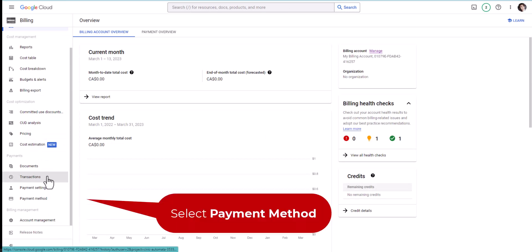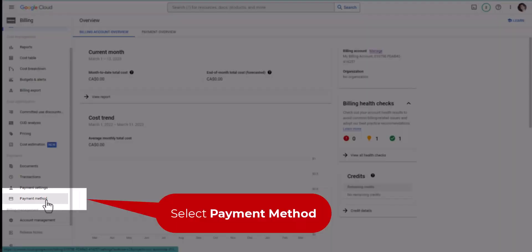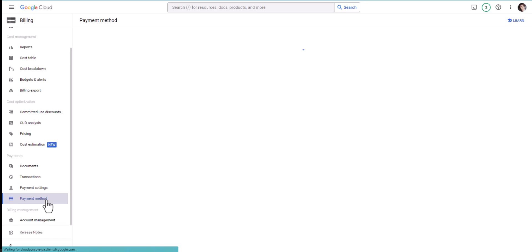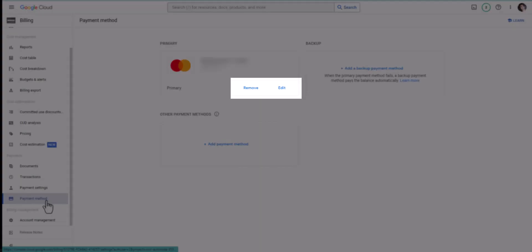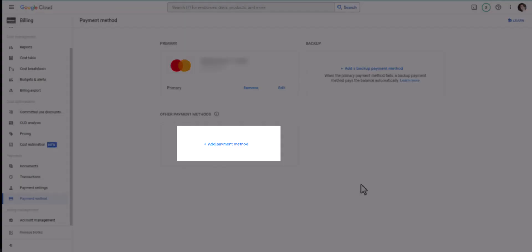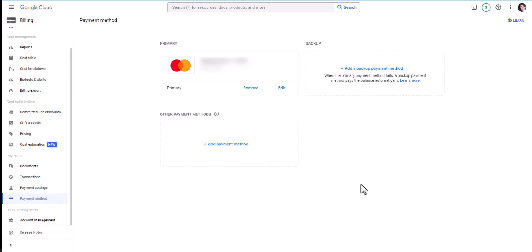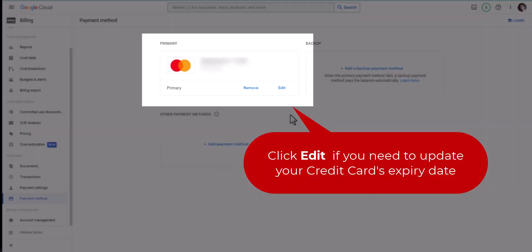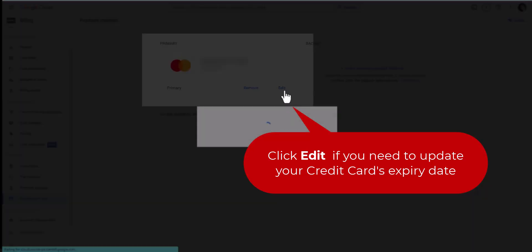Select Payment Method. At the bottom left, you have the option to remove or edit an existing payment method or add another payment method. Click Edit if you wish to update your credit card's expiry date.